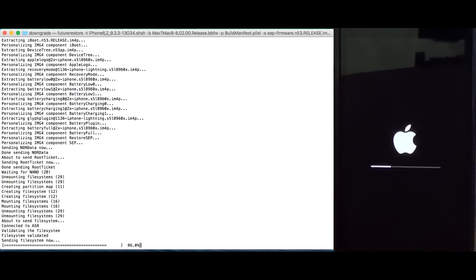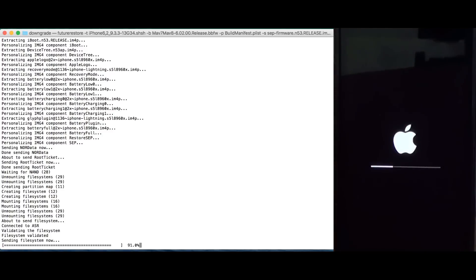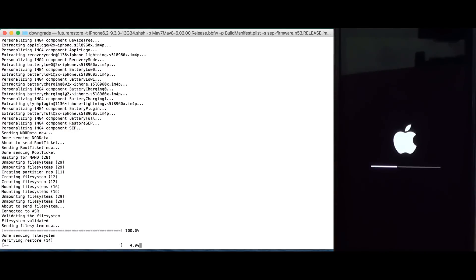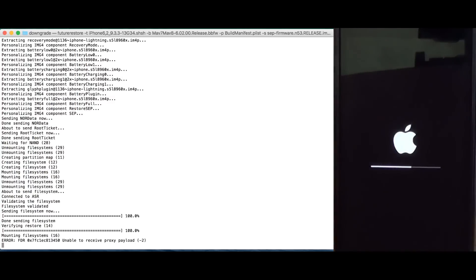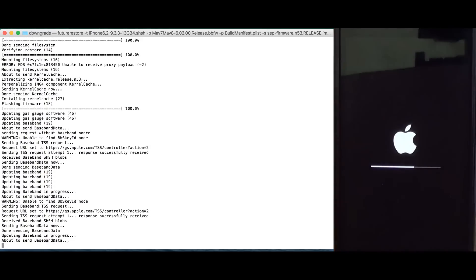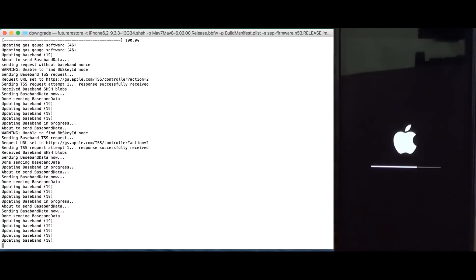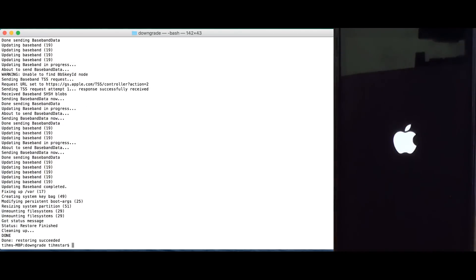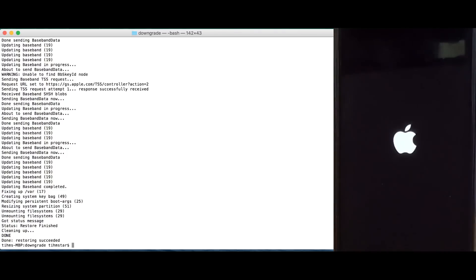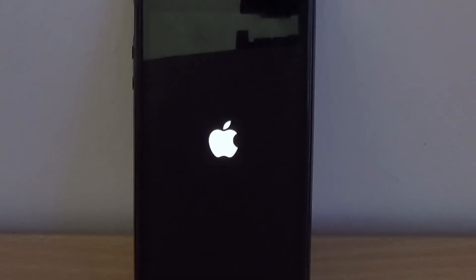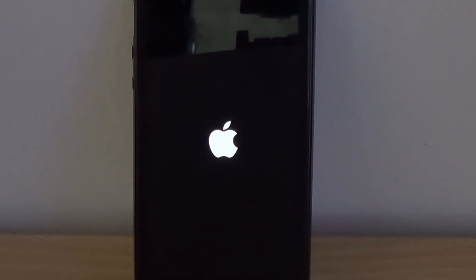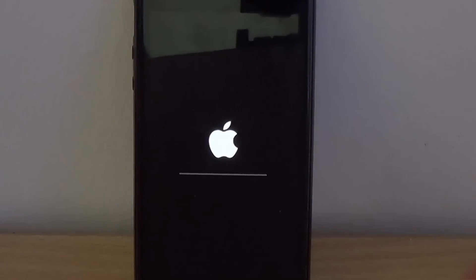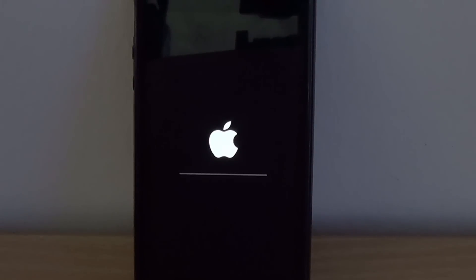And, yeah, let's just wait until the restore finishes. So, the restore just finished, and we can set up the device right now. So, let it finish booting.